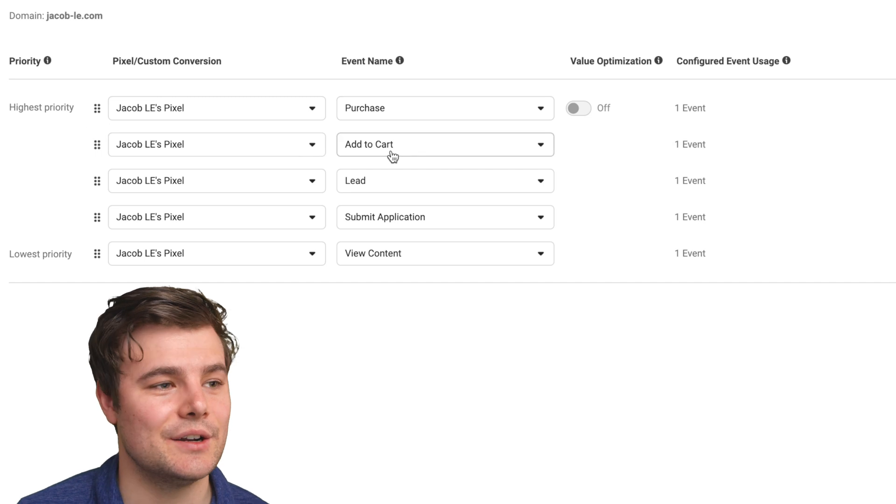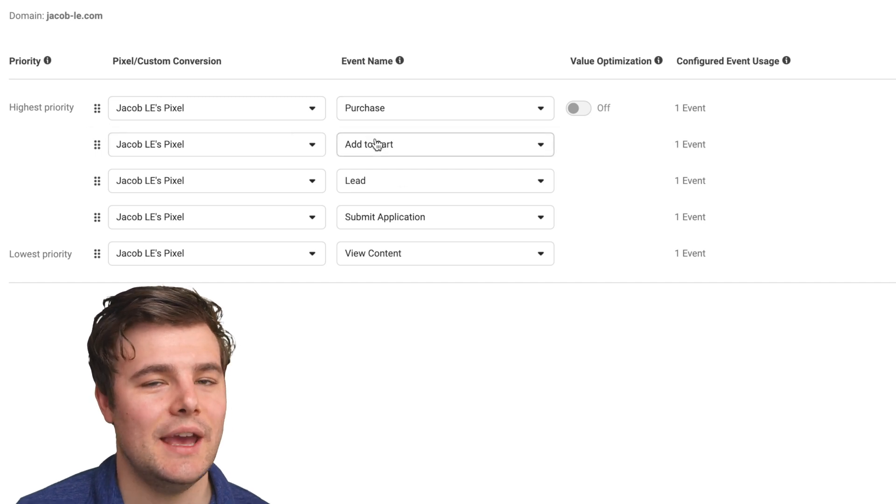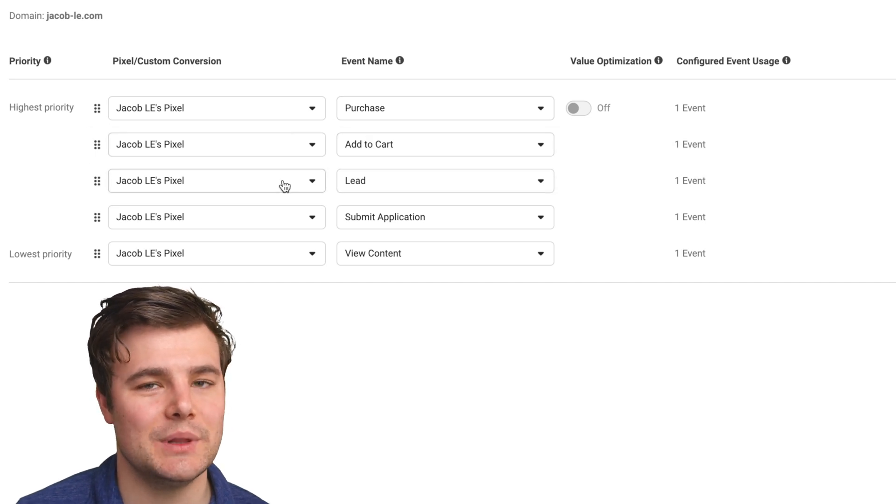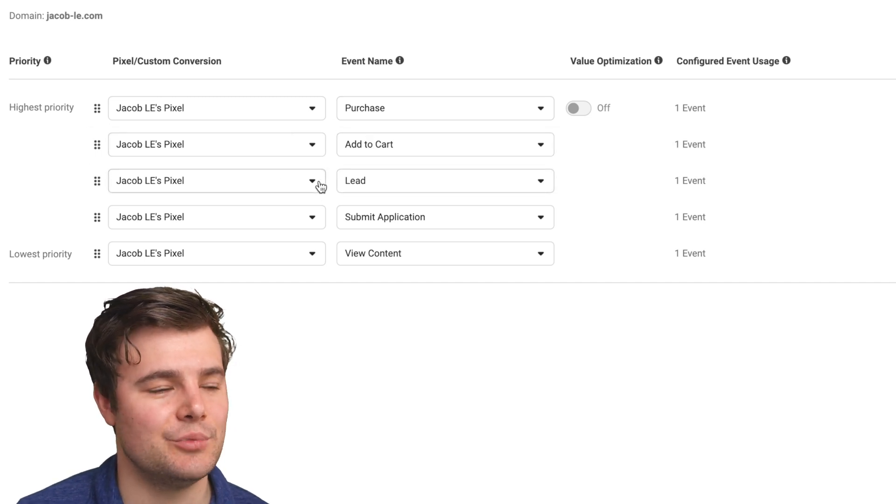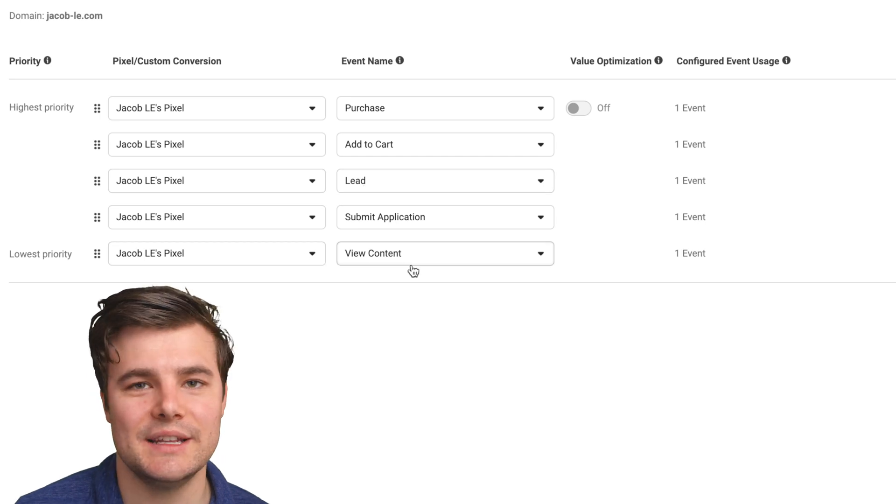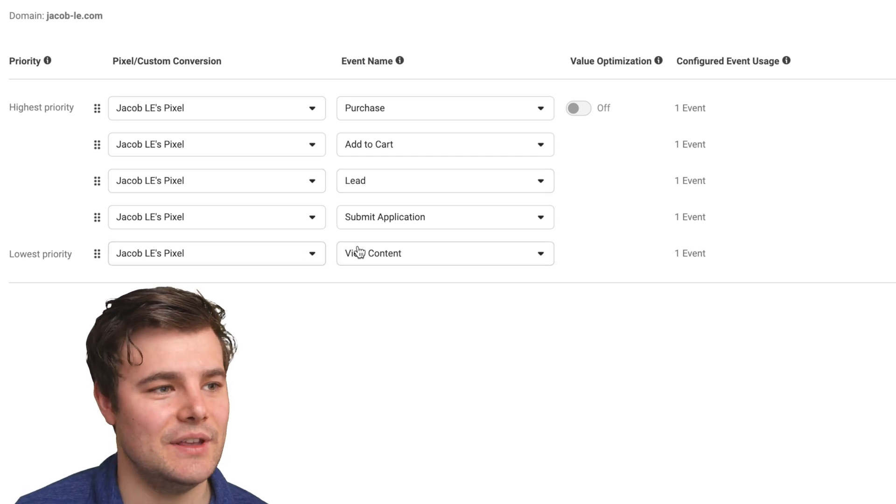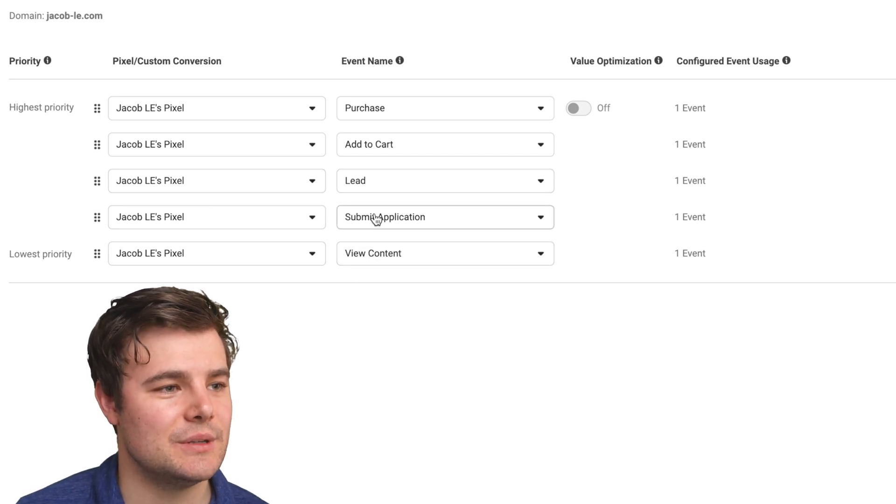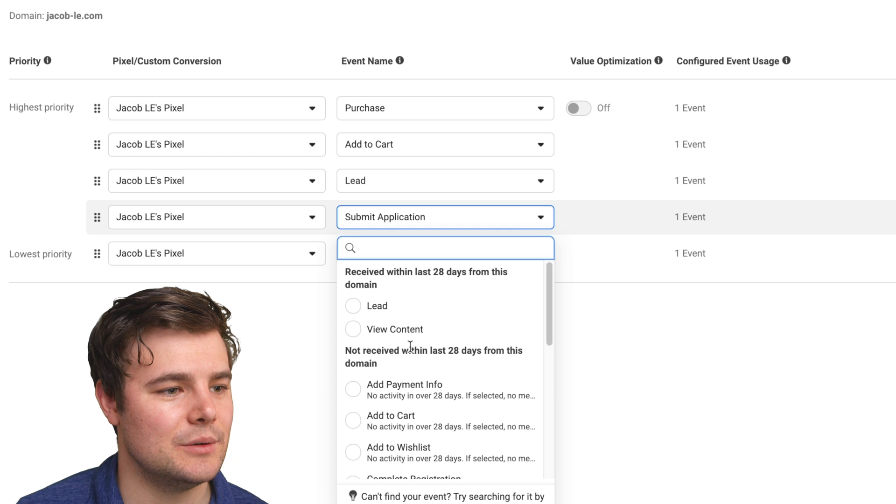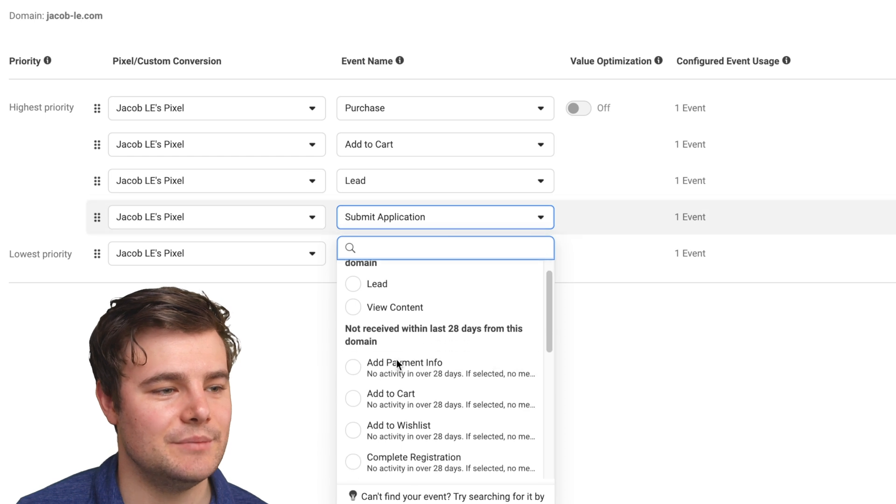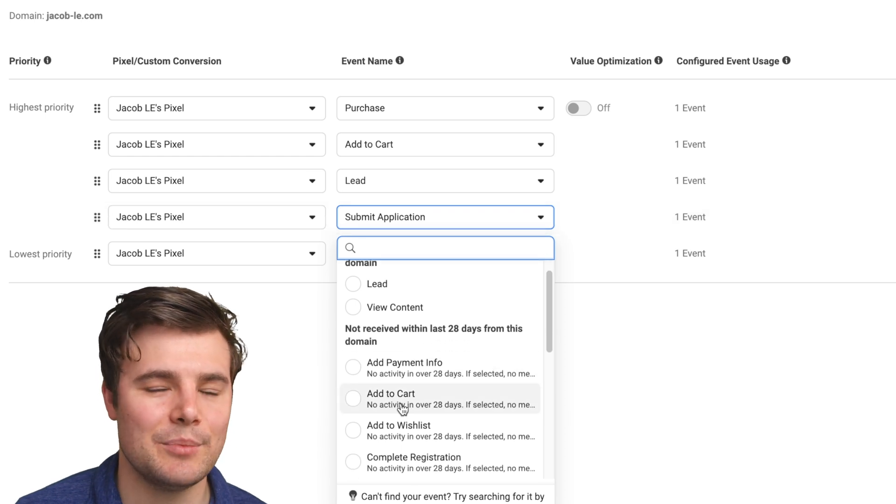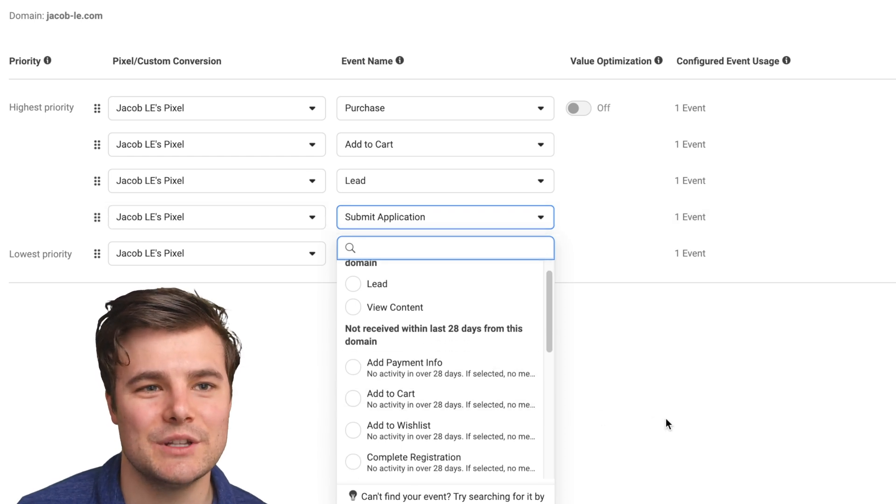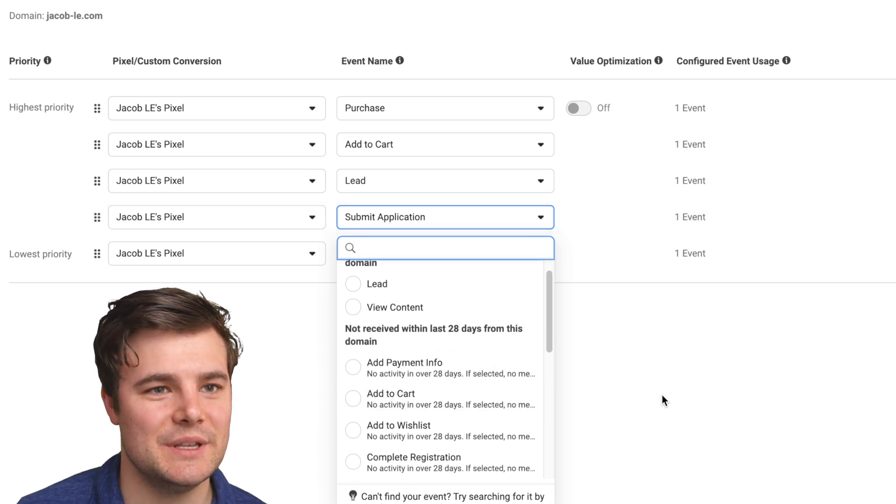Then I'll do either add to cart or initiate checkout. And then if you're doing lead capture, that's important as well. View content is definitely good to have in there. And the other one will just depend a little bit on what you're trying to optimize for and what's important for your business.